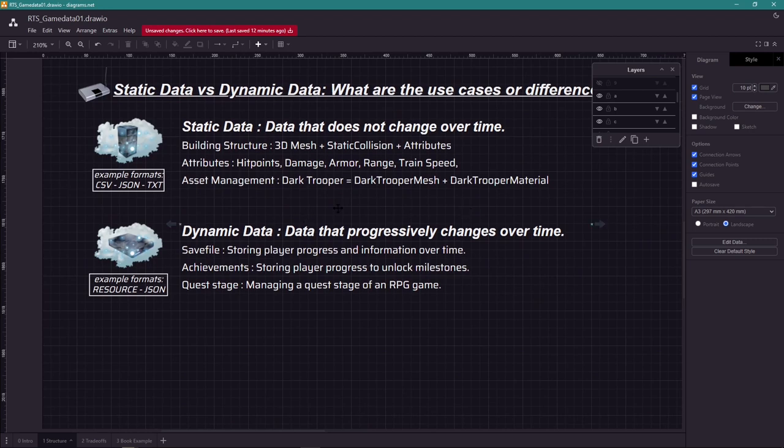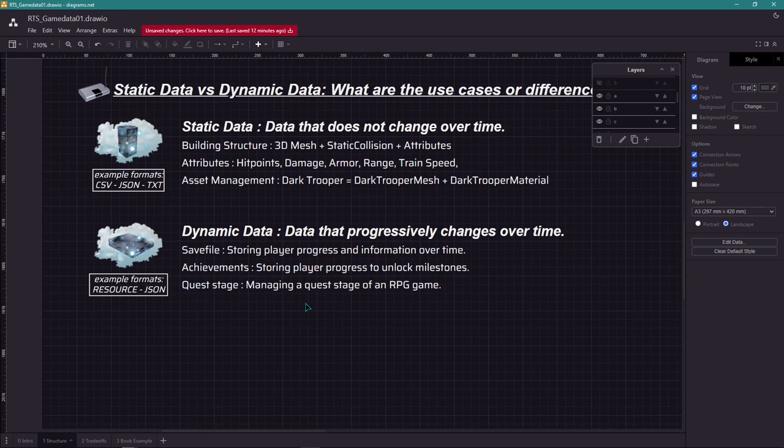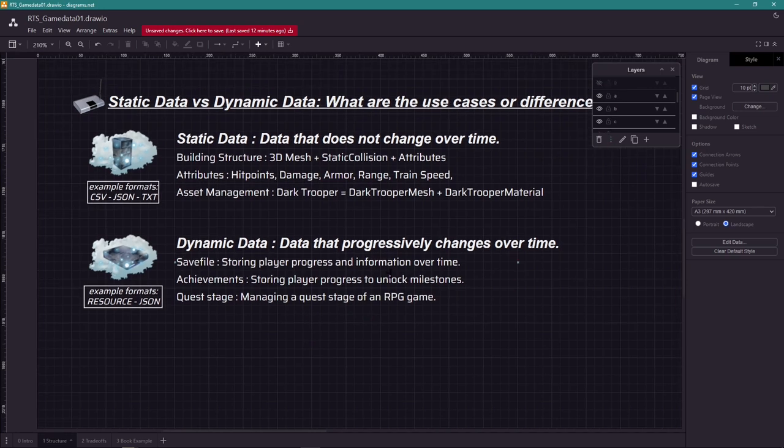Usually these are save files, achievements, quest stages, etc. This type of information can be saved as JSON, though the good old resource save file is way better for this type of data because it automatically does a lot of different things. Keep this in mind when designing data structures.